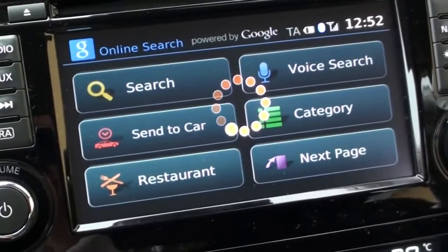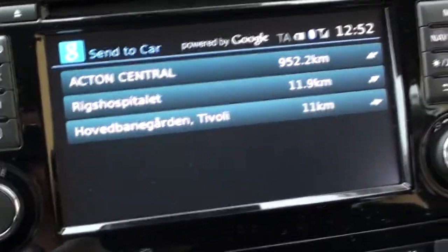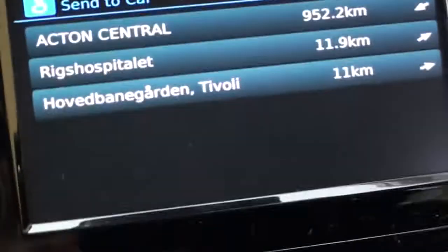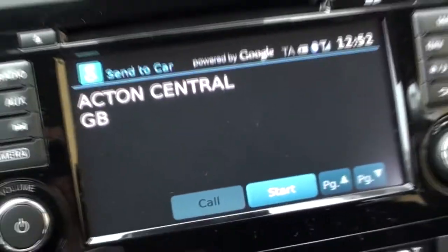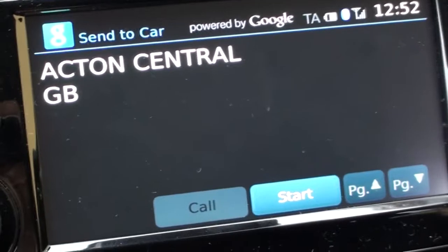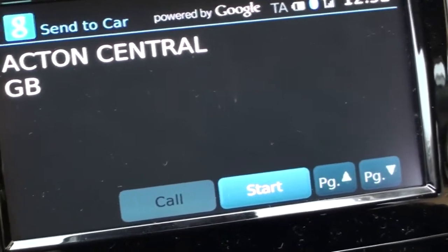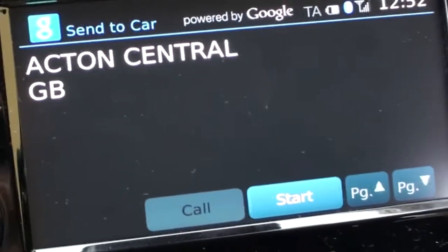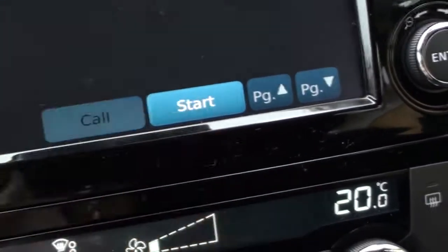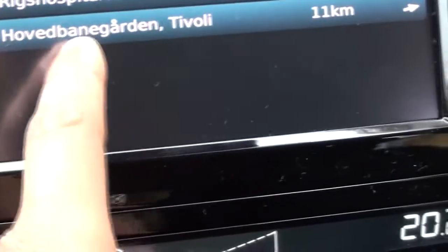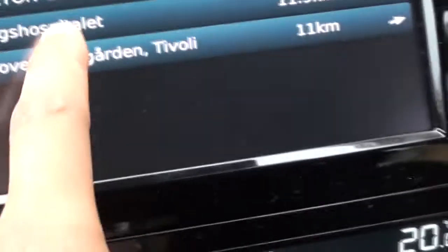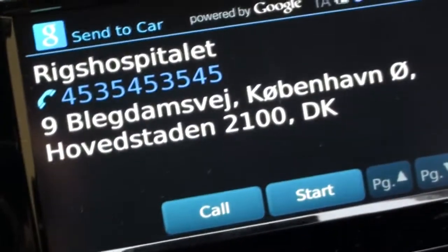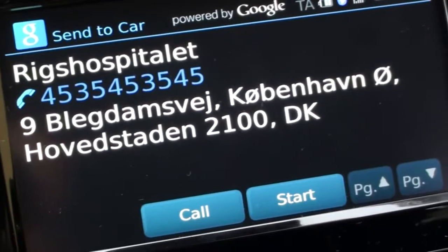We have to check and see whether the addresses I sent to the car automatically come into the navigation system. Yes — Acton Central. That was the address we just sent. I press it, along with the other addresses I've sent earlier, and it tells me it's in Great Britain. I live in Denmark, so it's actually a long ride. Some of the addresses already have phone numbers, so you can even call them right from your car. There we have the Acton Central and I can just press Start if I want to navigate to it. This is the Central Station in Denmark and that also comes forward. Here we have the Royal Hospital in Denmark, which I also sent just to test it — their address and telephone number shows.